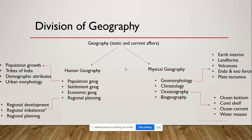In geography, you need to focus upon the static as well as the current affairs. The basic division of geography is physical and human geography. Physical geography comprises geomorphology, climatology, oceanography, and biogeography. In geomorphology, you need to be well aware of earth interiors, the types of magma, the types of lava, and the depth of earth's interior.